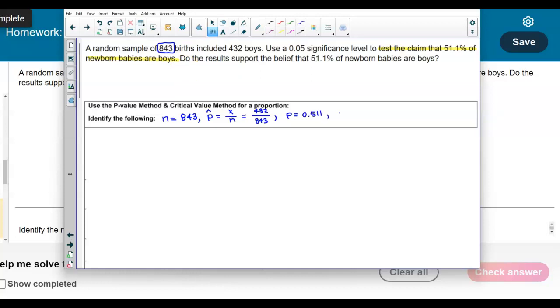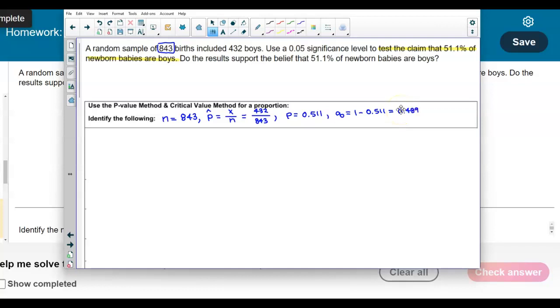Now, how do we determine q? Q is the complement, so 1 minus 0.511, which gives us 0.489.